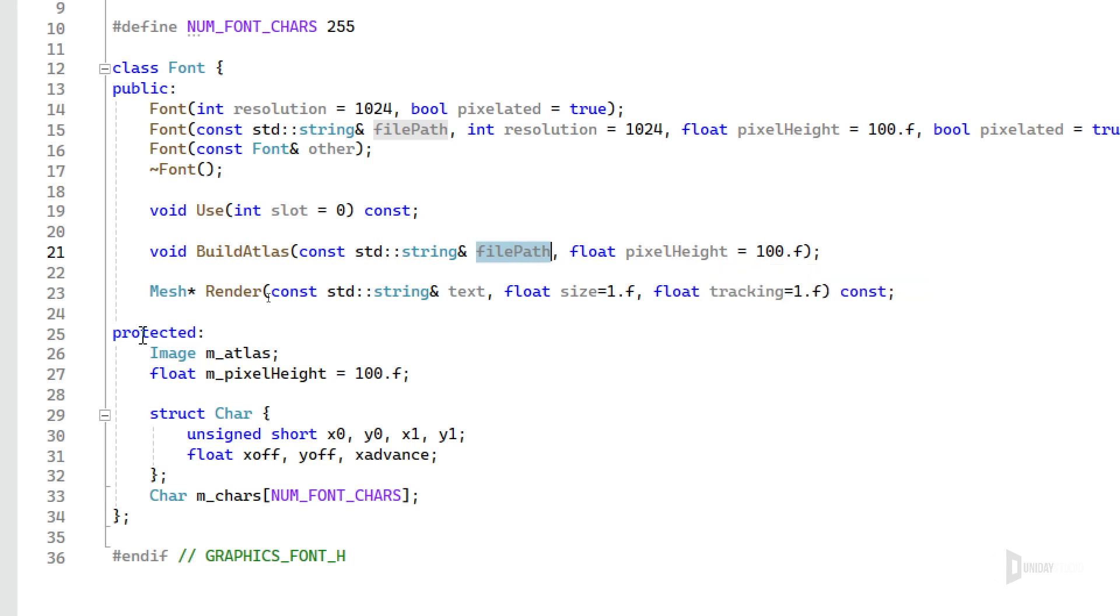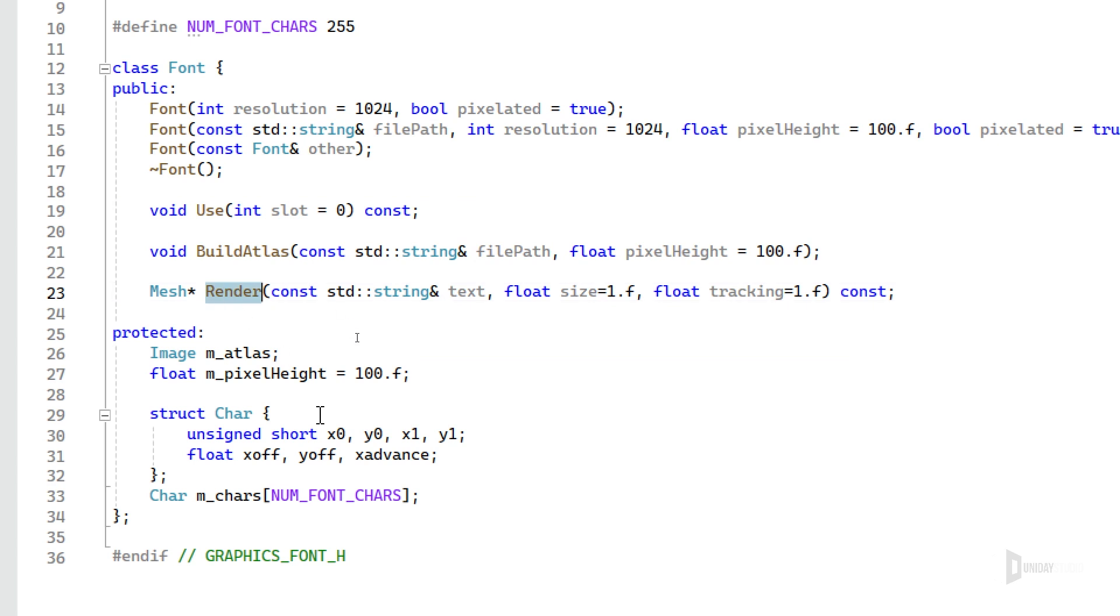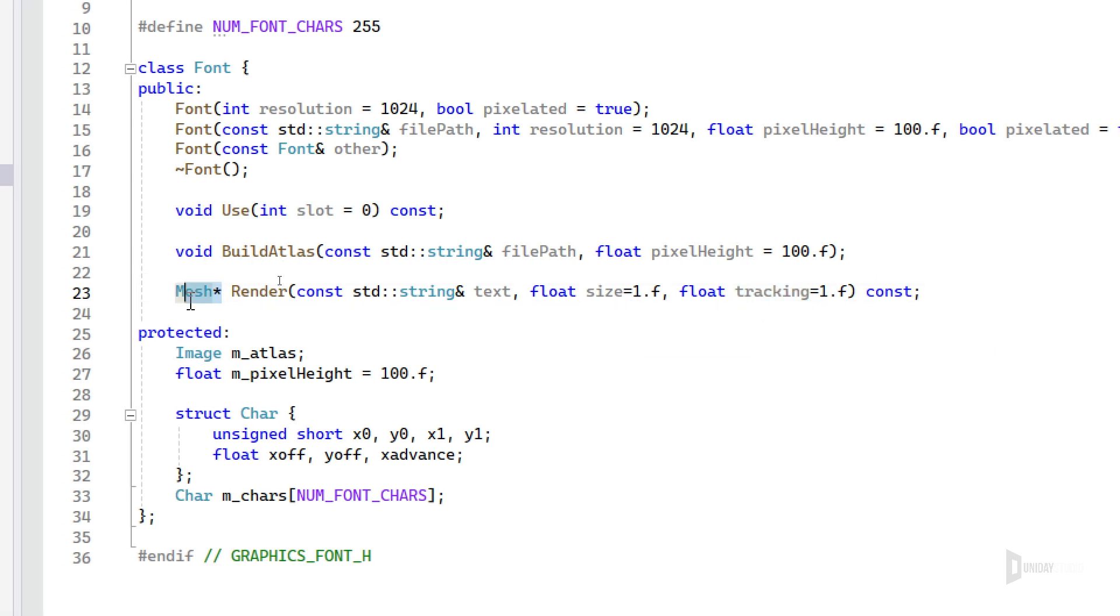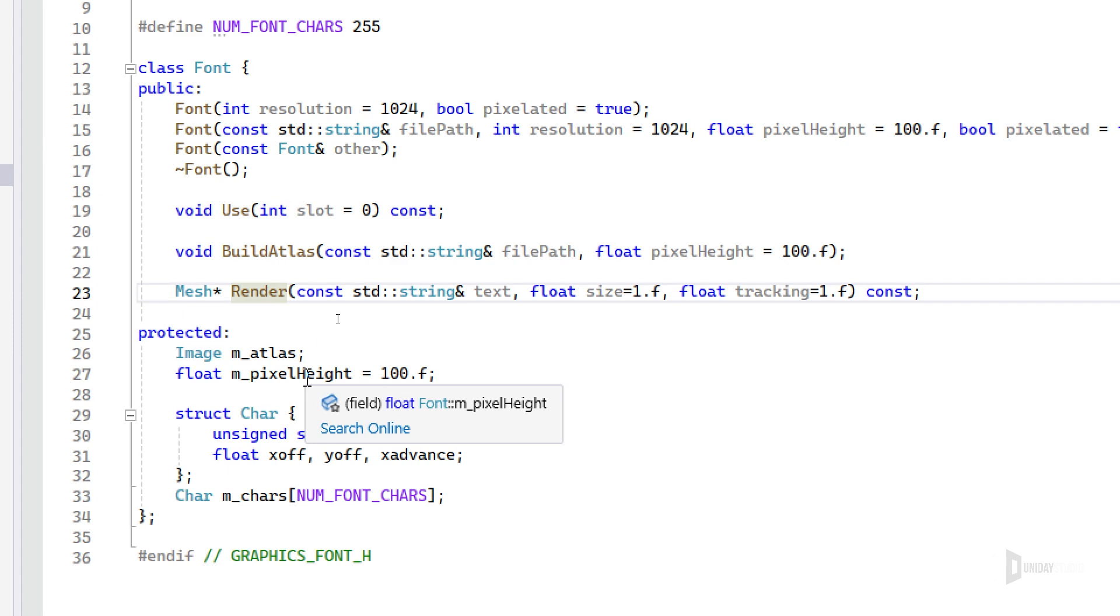The most important function here is probably the render function, because I can give it a string and the size and the tracking, which is the spacing between the letters, and it will return a mesh for me, and this mesh I can use to render with this image the font.